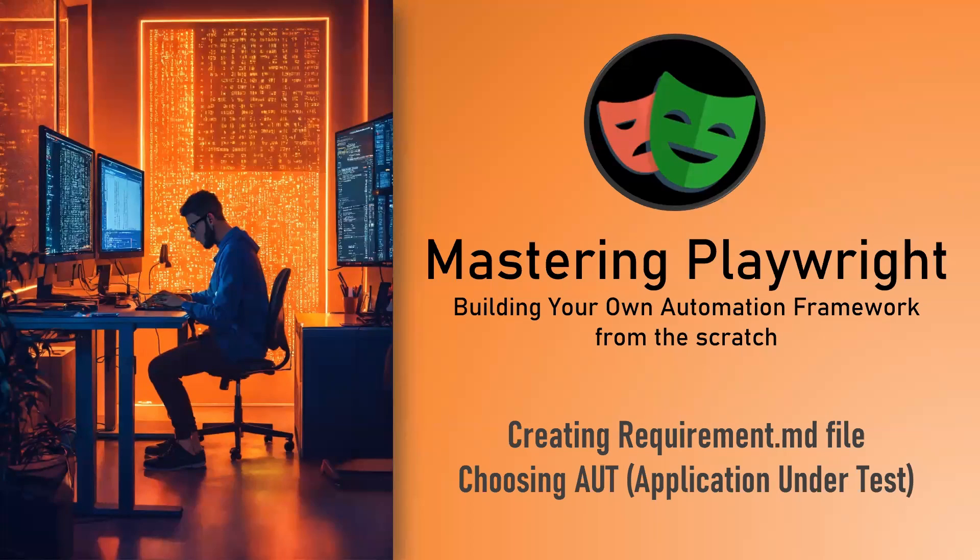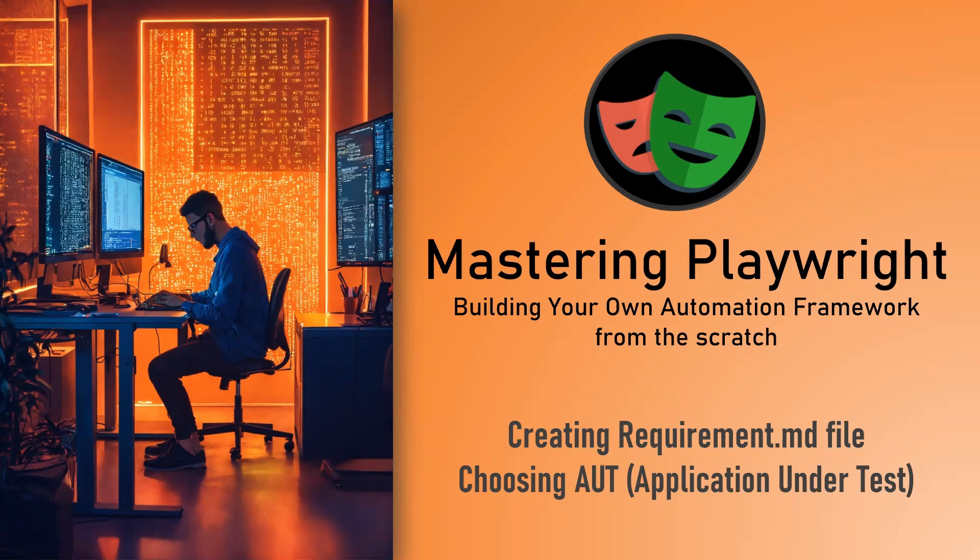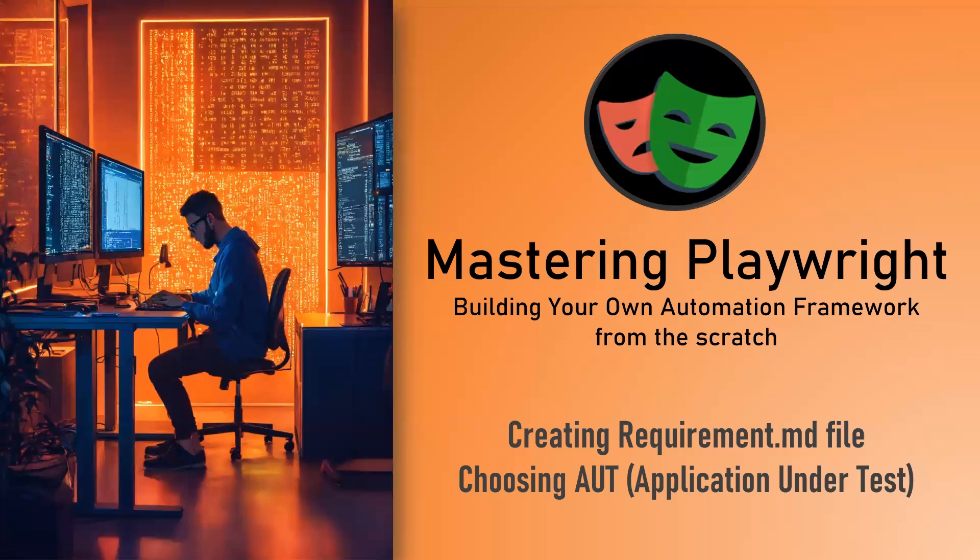Hello everyone, this is Mukundan Raghavan and today we are going to do two more main tasks in our framework. The first one is creating the requirements.md file so that we will have all the list of requirements that we are going to implement, and second one we are going to choose the AUT or application under test so that we can write our test cases for the application. This application should have all the main scenarios and it should not be a dummy application, it should look like a real-time application.